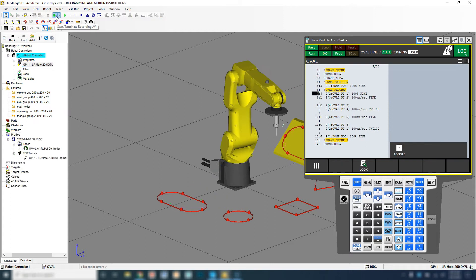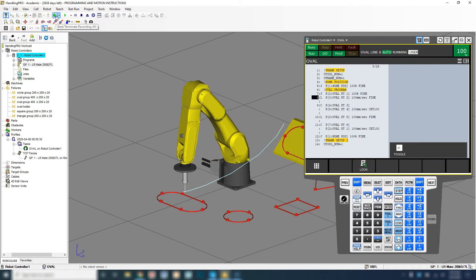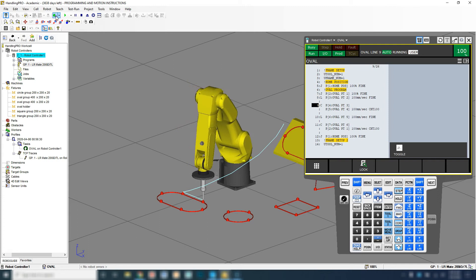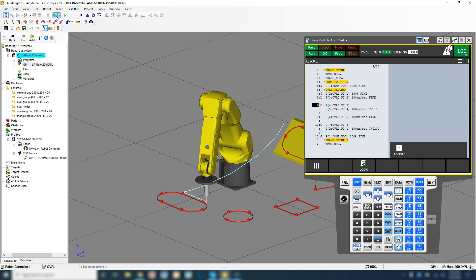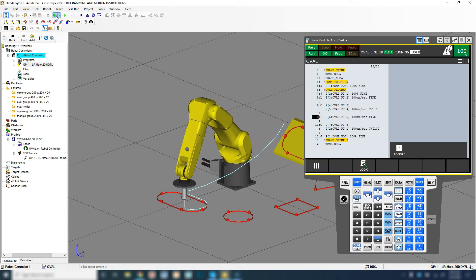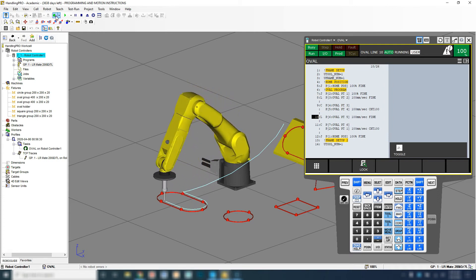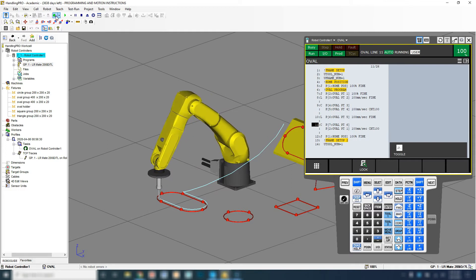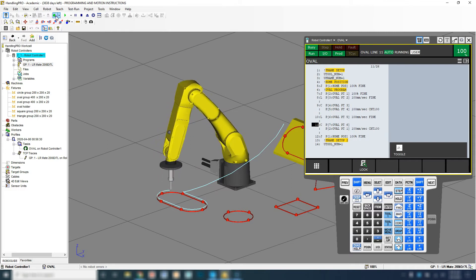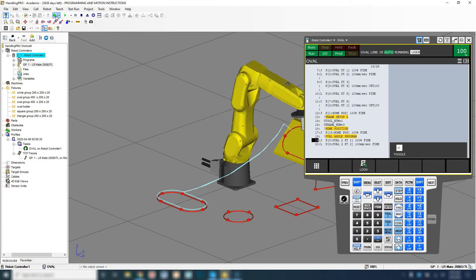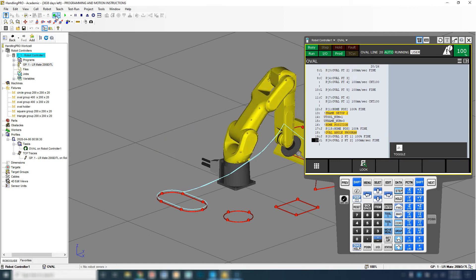We're going to hit record and it'll automatically start. Don't worry about the teach pendant, it will not show up on the actual video, which is why we centered our robot. It's running through showing the different paths, coming back up and then coming down.